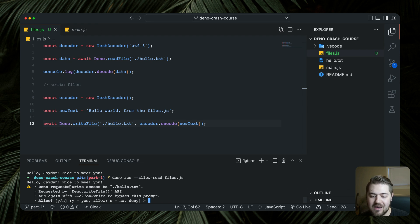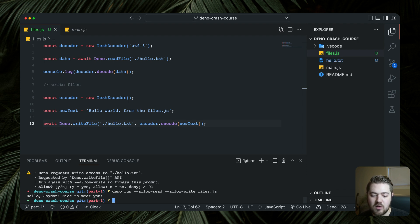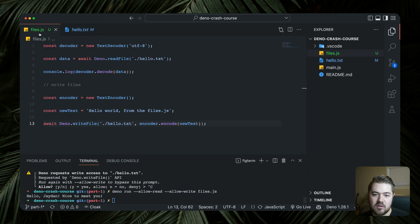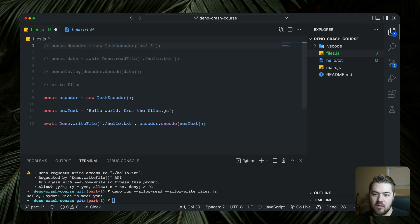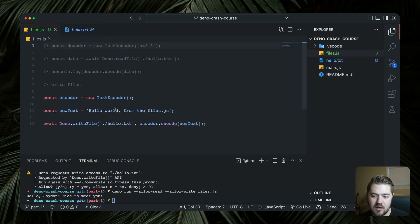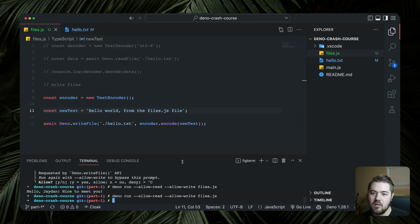When we run this we get a different prompt — it's requesting write access to hello.txt. We have `--allow-read` but write access is a separate permission. To bypass that prompt we add `--allow-write` as well. Running `deno run --allow-read --allow-write files.js`, it console logs the data, and if we go to hello.txt it has been rewritten. The file now shows 'Hello world from files.js', so our write file is working.